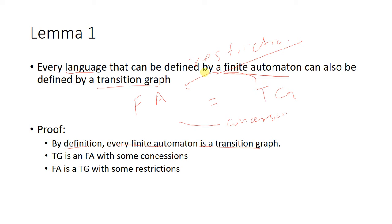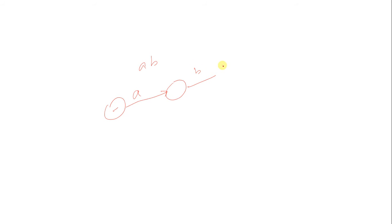Let's see an example. Say you have a scenario where you need to draw an FA for a machine which accepts the string AB. First, this is the starting state. If you get A, you move here. When you get B, you move here to the ending state.